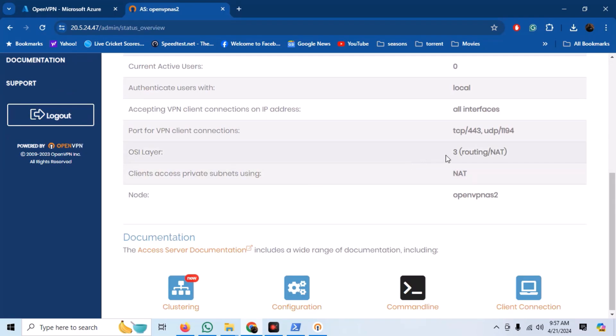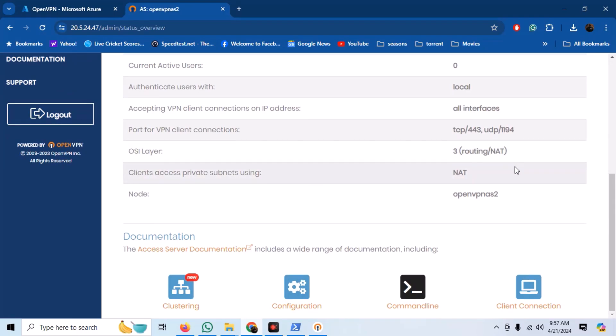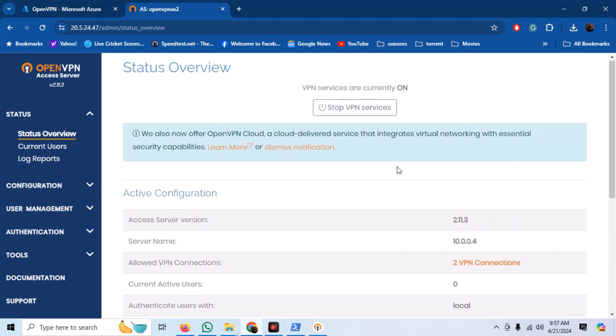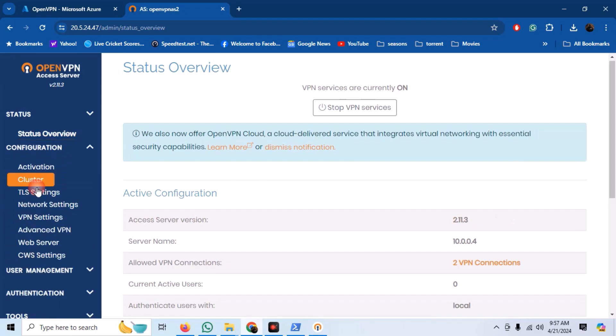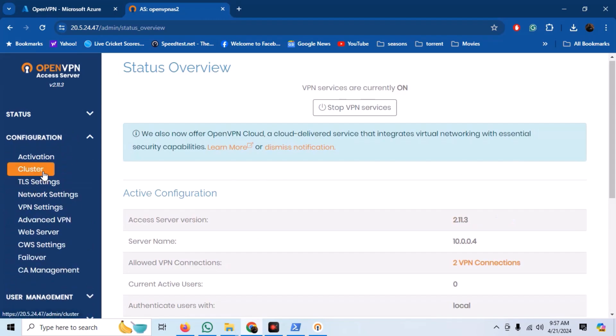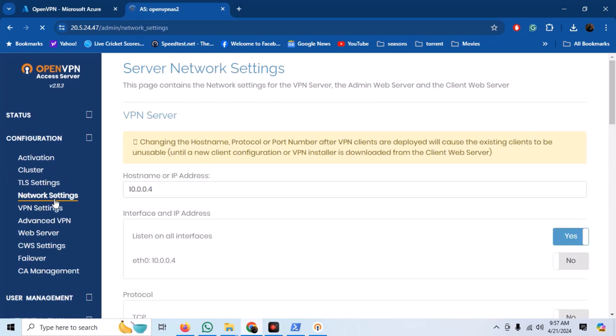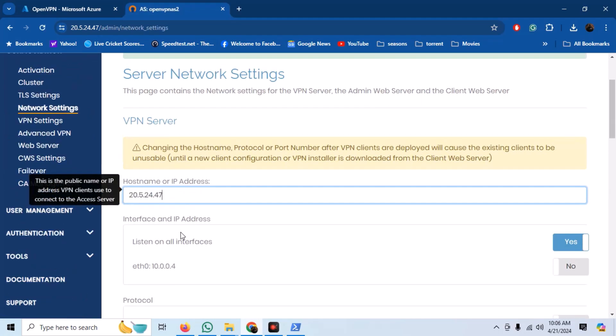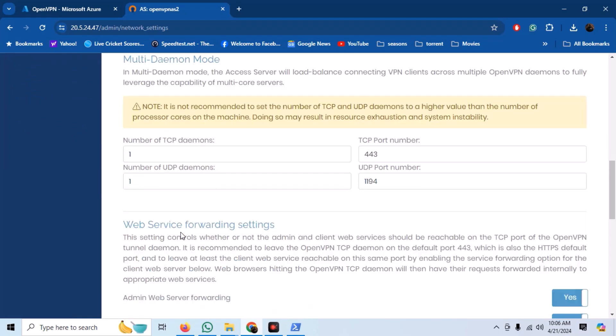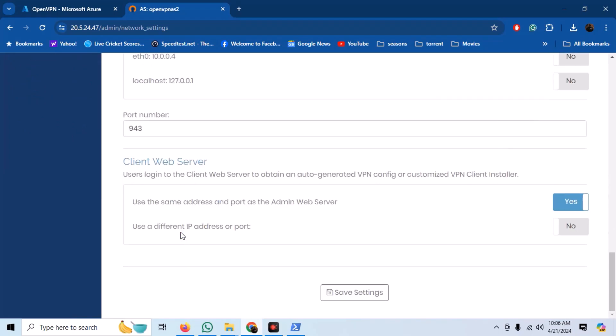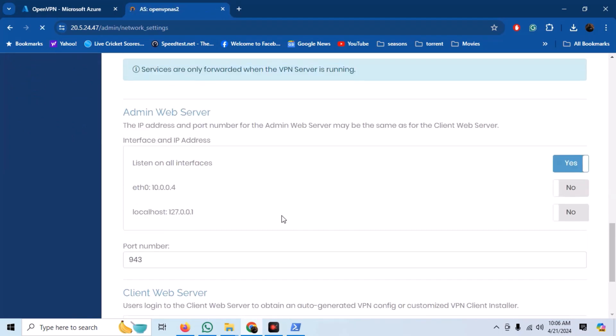We just need to set up one thing here. Go into the network configuration settings. Replace the IP address with the public IP of the server. Save the settings and update the running server.